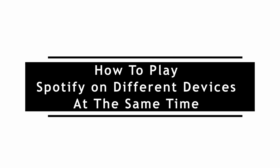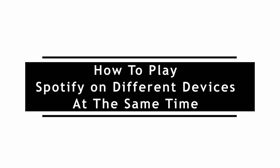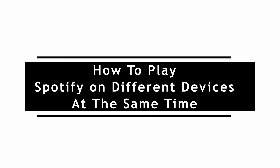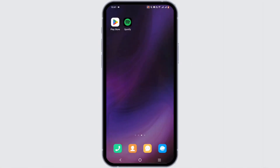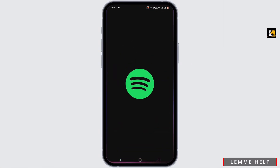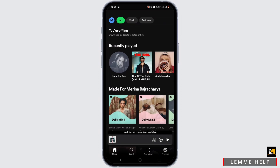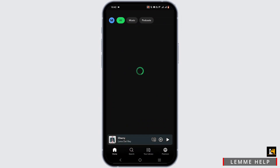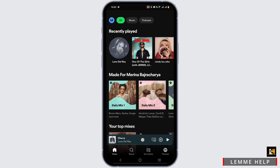How to play Spotify on different devices at the same time. Go ahead and open your Spotify application — you can open it on your mobile device or on your PC — and make sure you are logged into your Spotify account. To play Spotify on different devices, go ahead and select a music track.